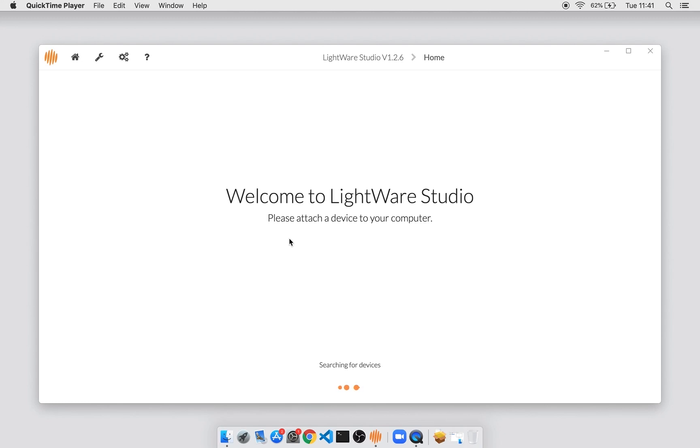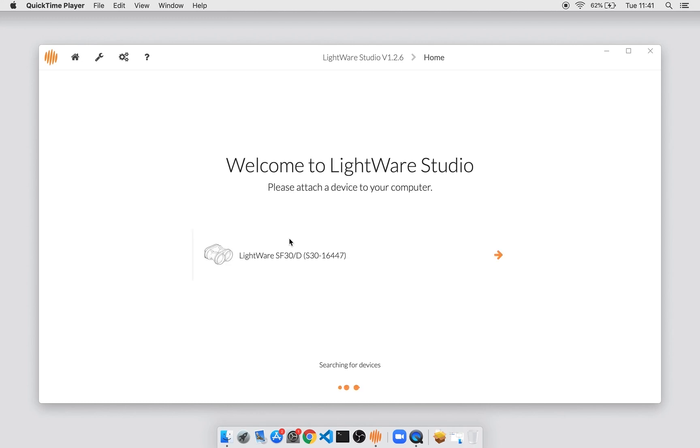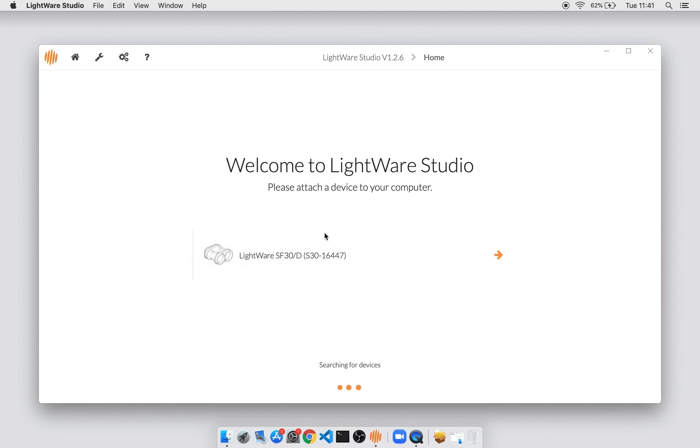So for this demo, I'm going to be using the LightWare SF30D, which is a newly released LIDAR, and I'm going to be connecting it over USB to this PC. You can see that when I do that, it appears in this list, and this list will show all kinds of devices, including USB adapters that you have connected to serial ports of other devices.